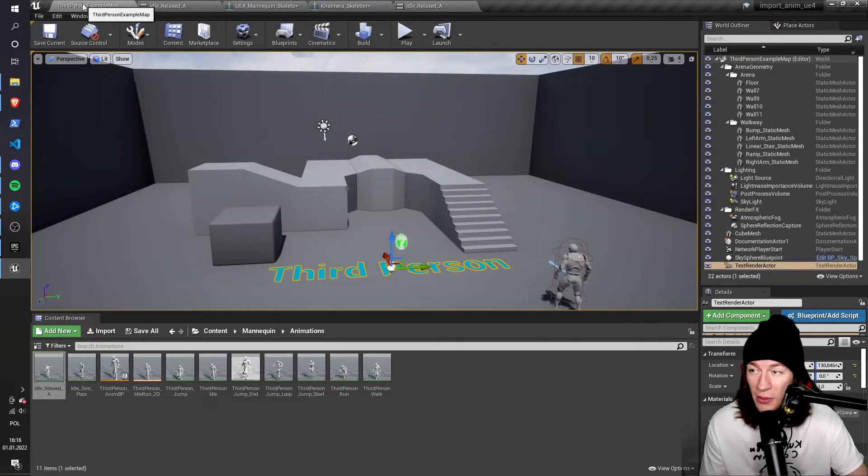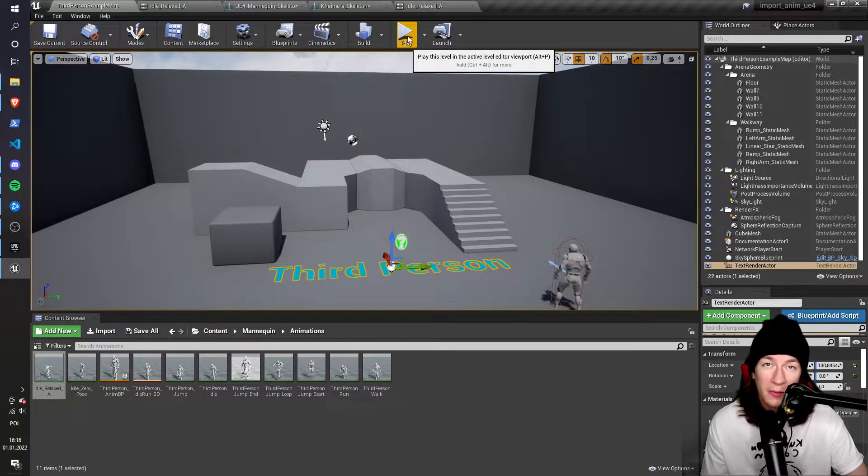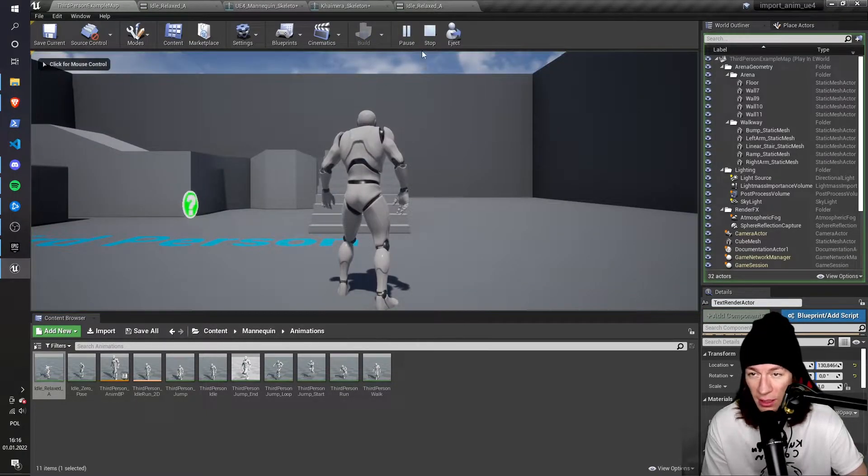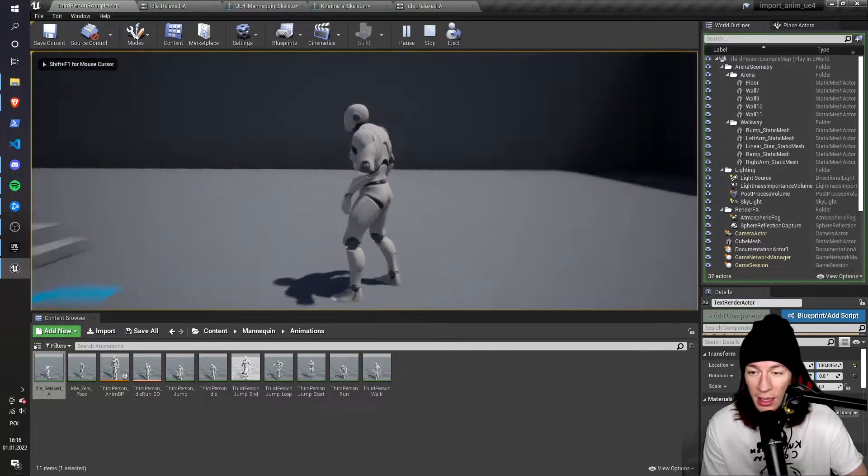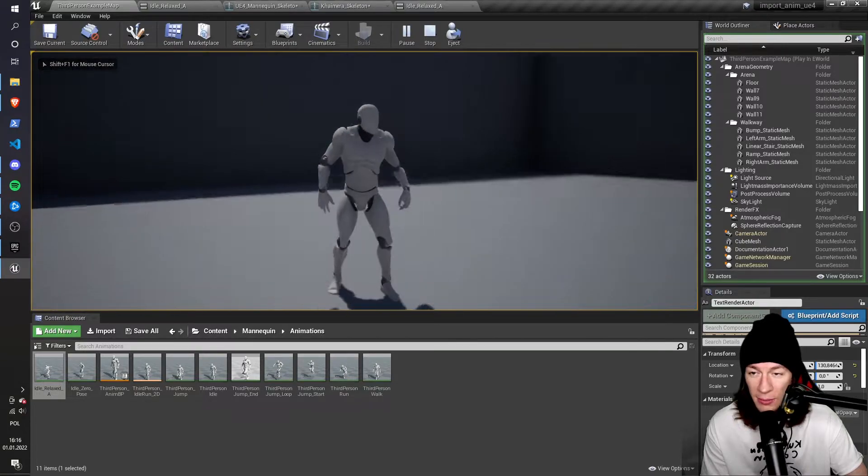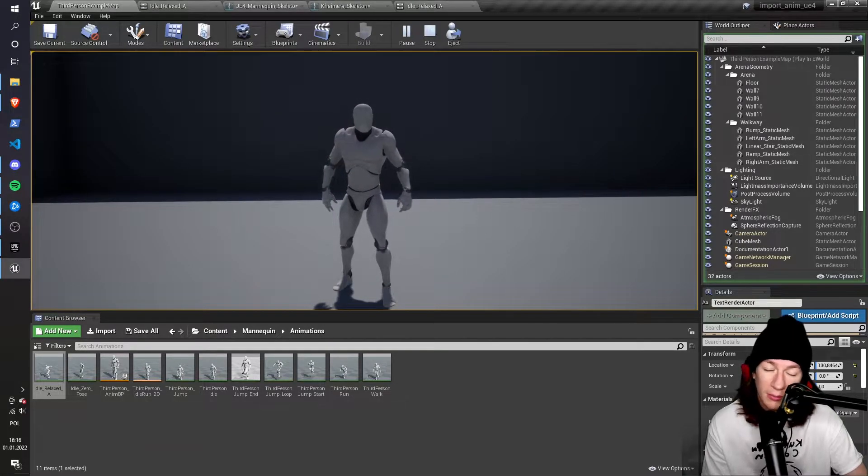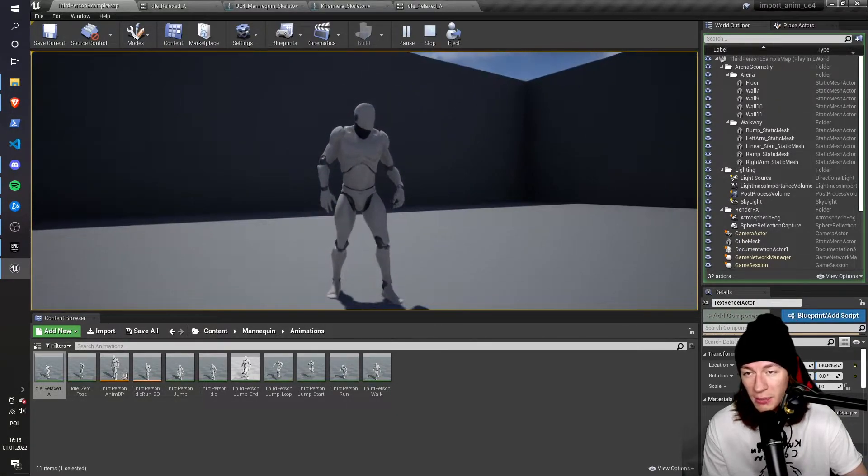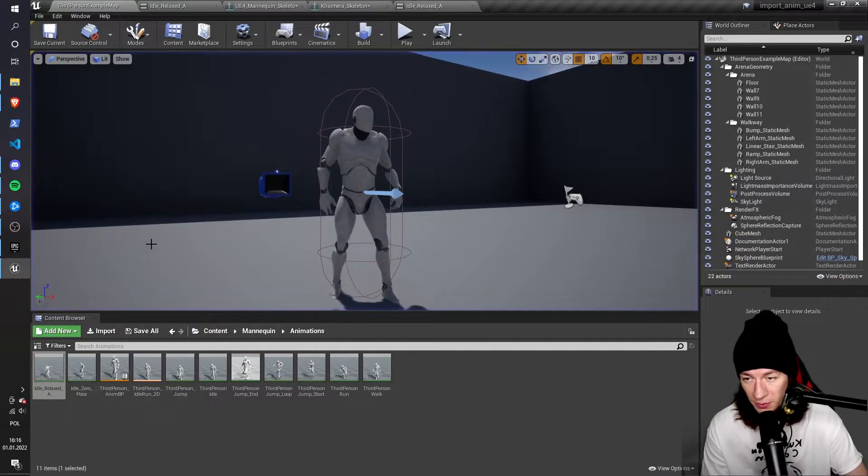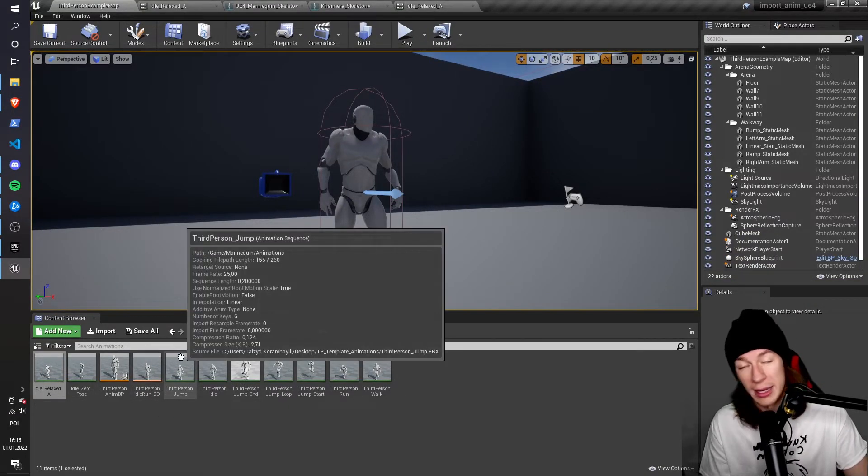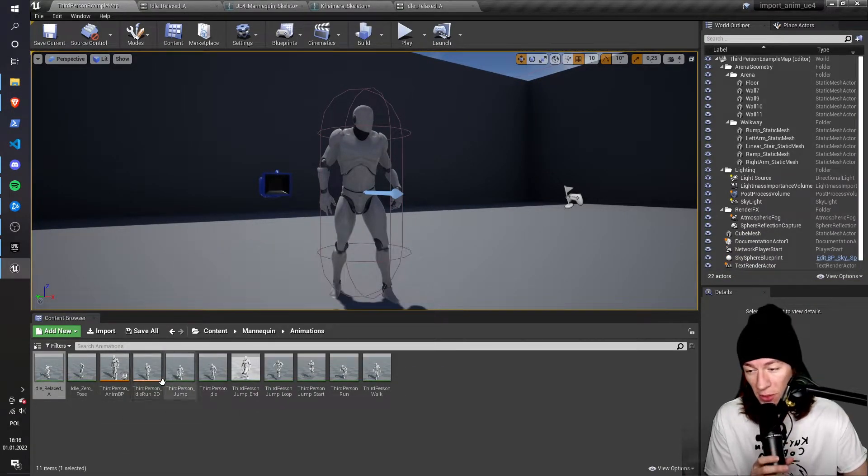But now the problem is that I still have the default animation. So if I hit play, I can see that the mannequin still uses the default idle animation. So I just have to replace it. How do I do this?